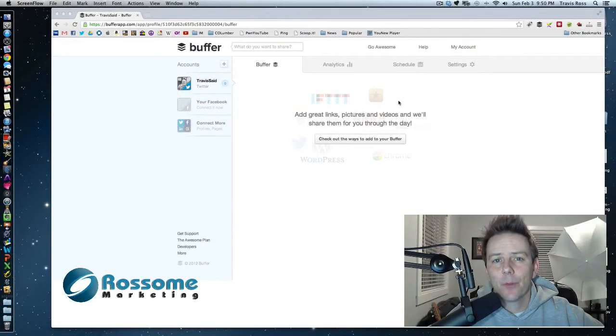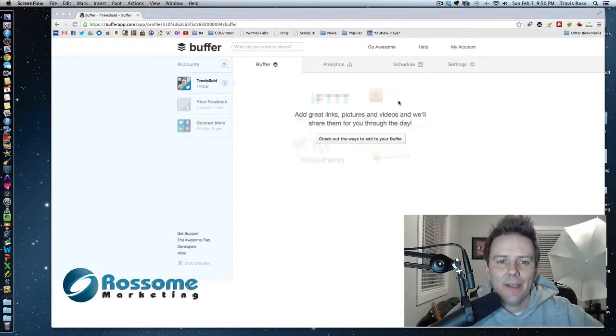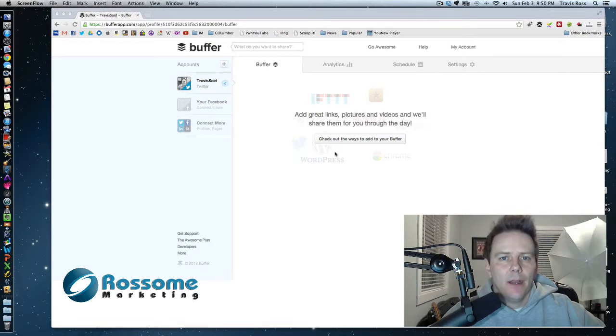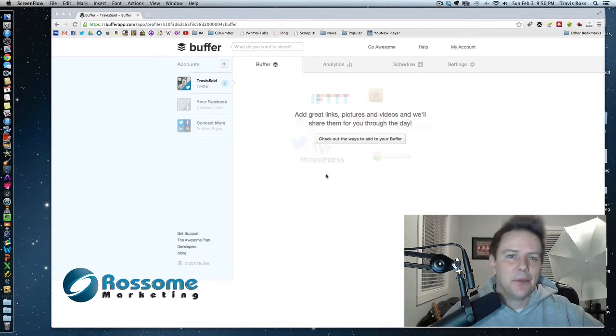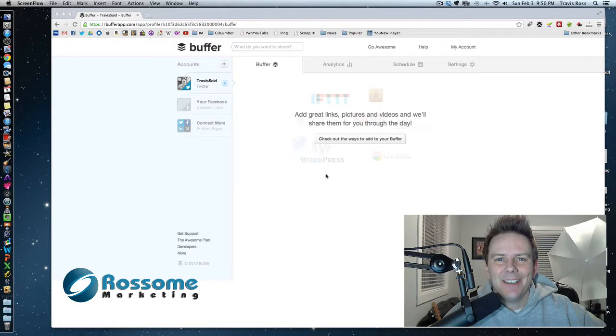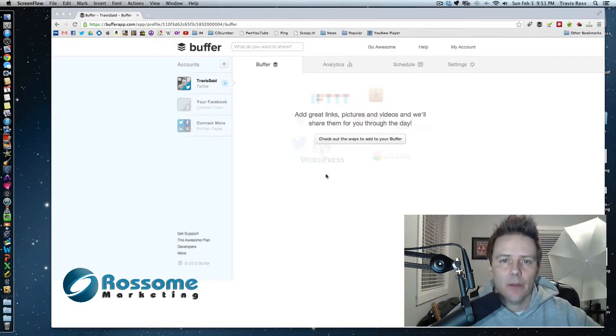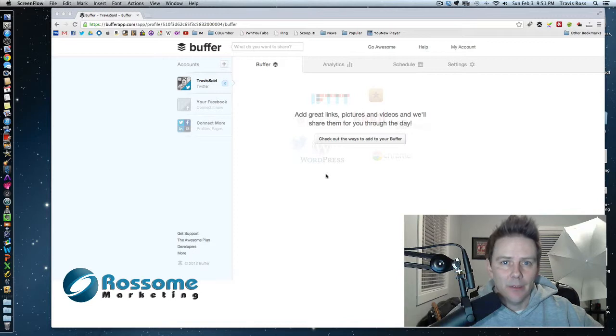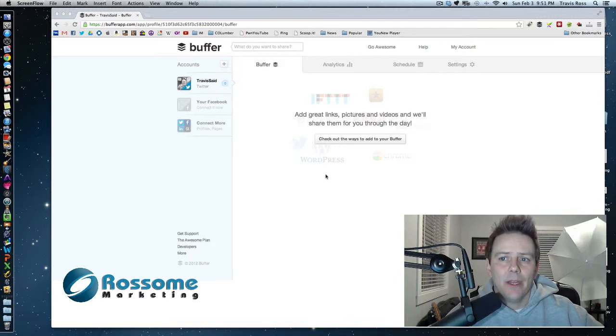Hey guys, it's Travis here from rossomarketing.com. I just wanted to show you something that I just realized about the Buffer app. Now if you're following any internet marketing blogs or you've heard anything about Twitter in the past year, you've heard about the Buffer app.